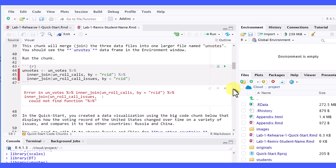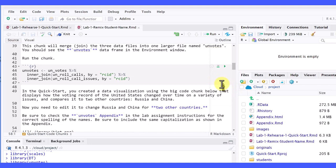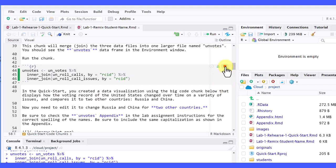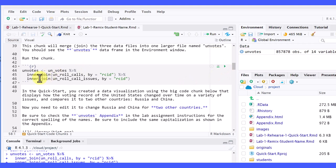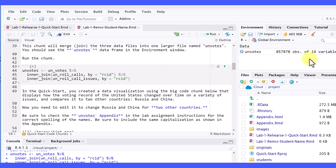So this time, I'm going to close out that error, and I'm going to run this second chunk again, and you can see this time, we didn't get an error message, and we've got our UN Votes data object that we created shows up over here in the environment.